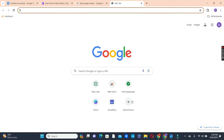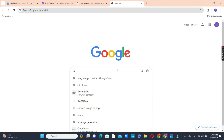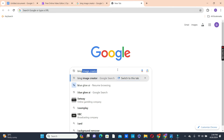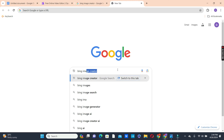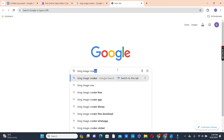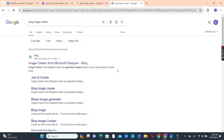Let's head over to our laptop and in our browser, type Bing AI. We have Bing Image Creator. We tap on it and we're going to choose the first option.